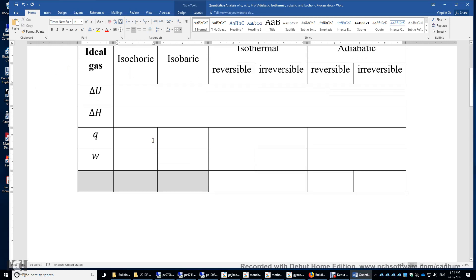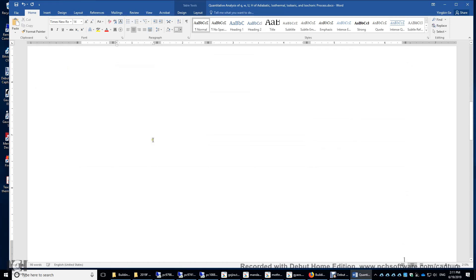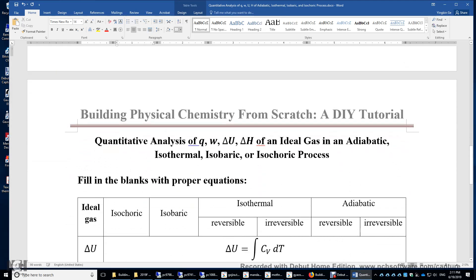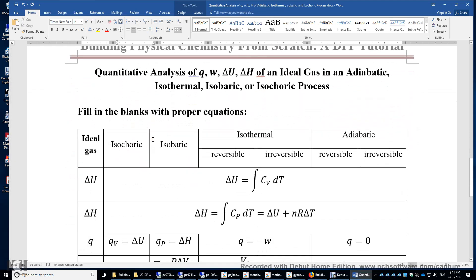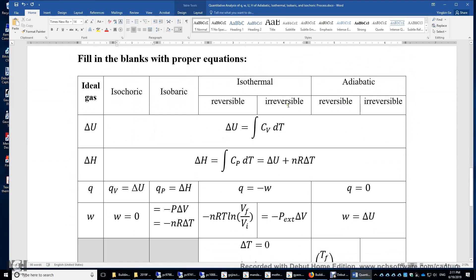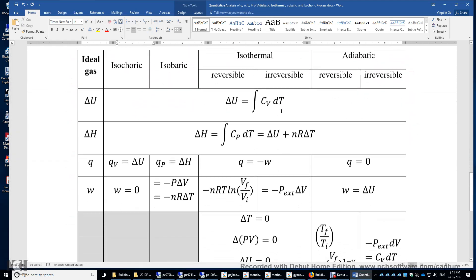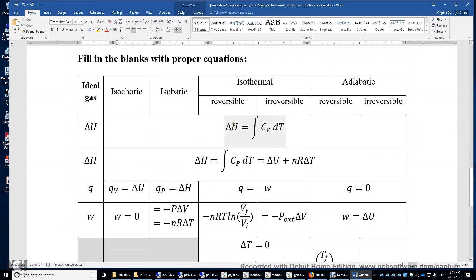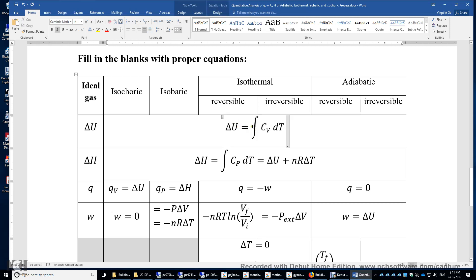Let's look at the table. How do you compute delta U? For all six processes, because U is a state function and because U only depends on temperature for an ideal gas, you simply integrate Cv dT to get delta U.